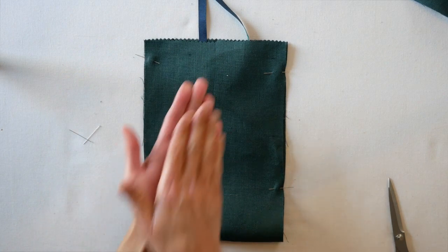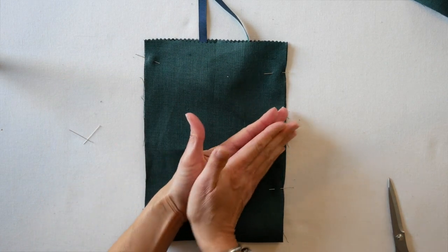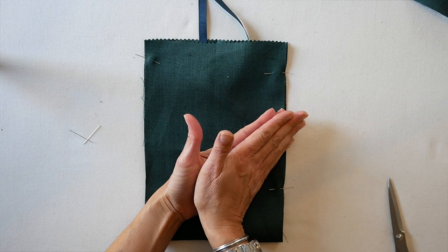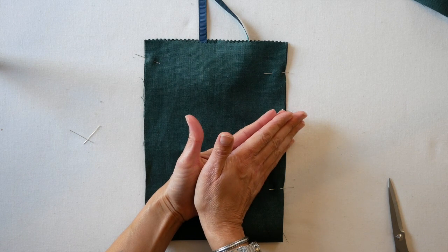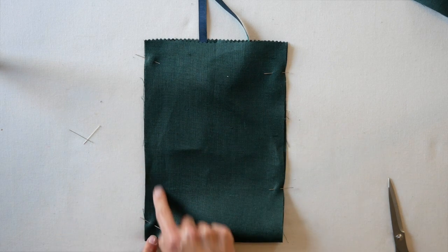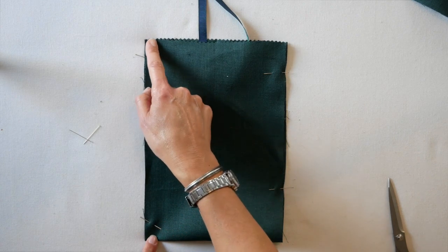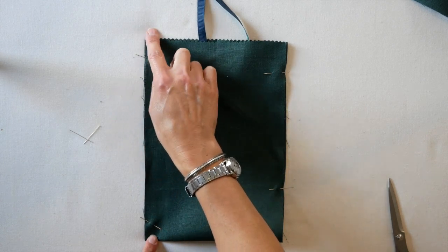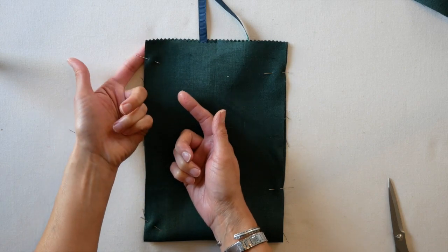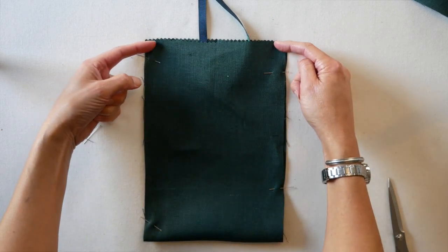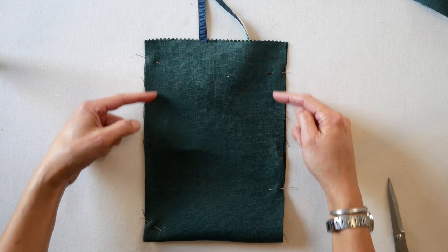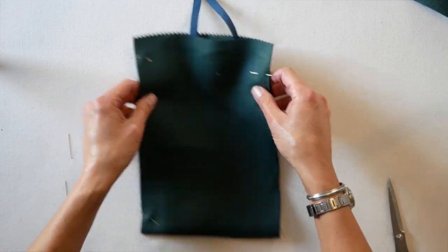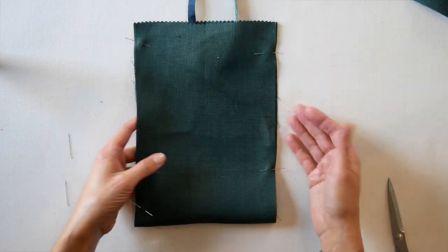When you sew, the top layer of fabric, the pressure foot can move that top layer of fabric just a little bit. So if you started from the bottom and worked your way up, when you got to the top, the layer that's on top might be a little bit longer than the layer of fabric that was on the bottom. So if you start at the top, they stay lined up and you just sew down. It doesn't really matter on a bag like this, but it's a good habit to get into.